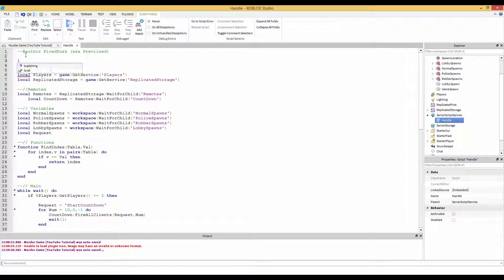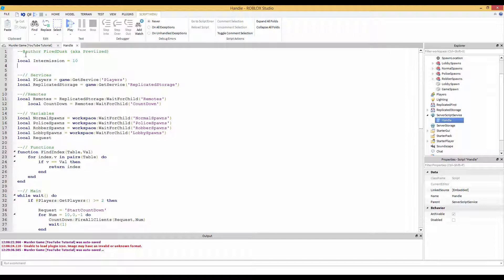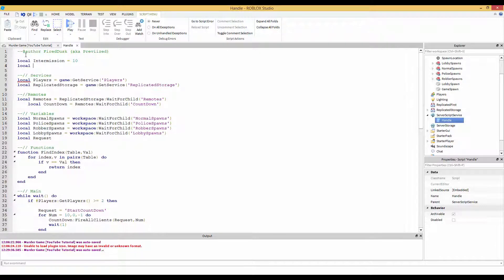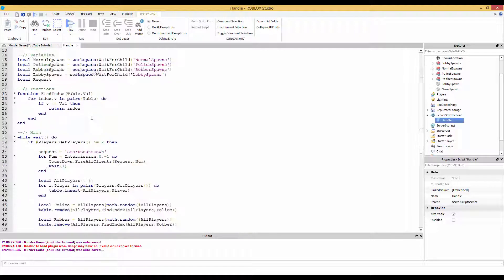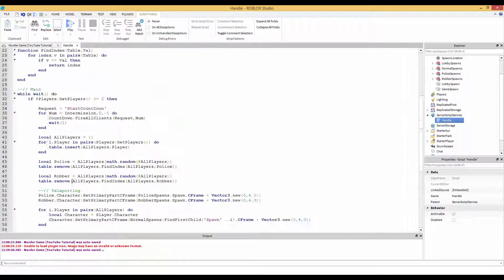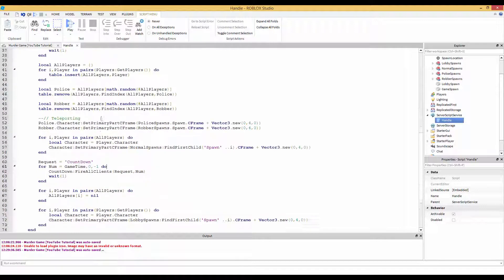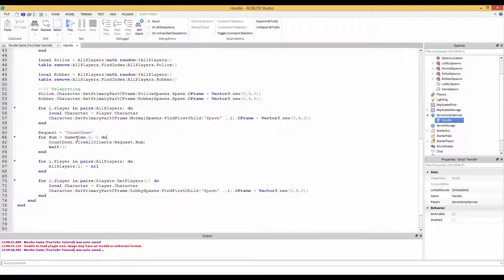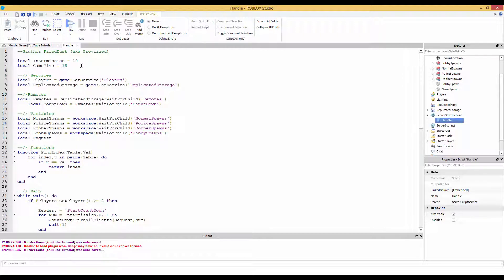We're going to do local intermission equals, and my intermission was 10. Local game time equals, and my game time is 15. So now what you're going to do, you're going to take intermission, replace that 10 or whatever number with intermission. Copy this, and then the game time. Now you shouldn't be too confused. But now if you want to change the time, you just go up here. So if you want the intermission to be 30, bang, you're done. Game time to be 20, you change it from there. But I'm keeping it short.